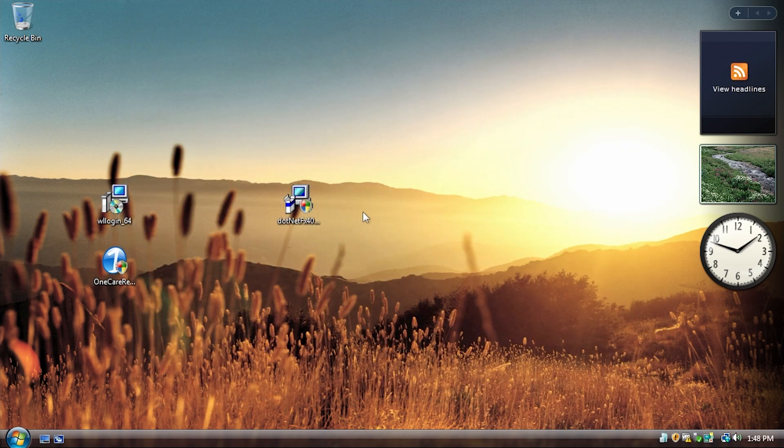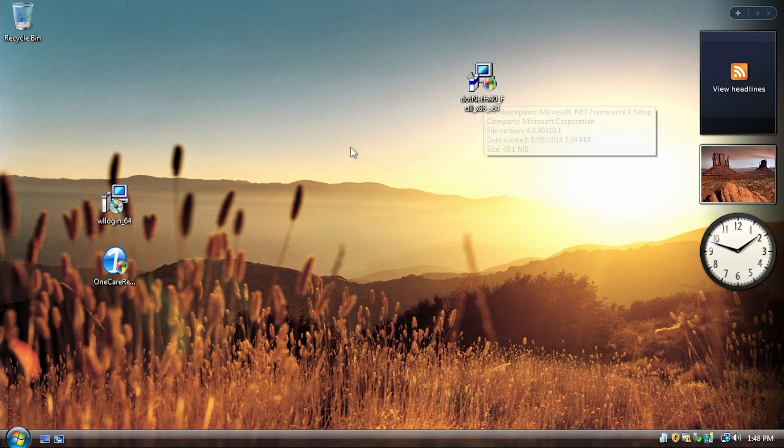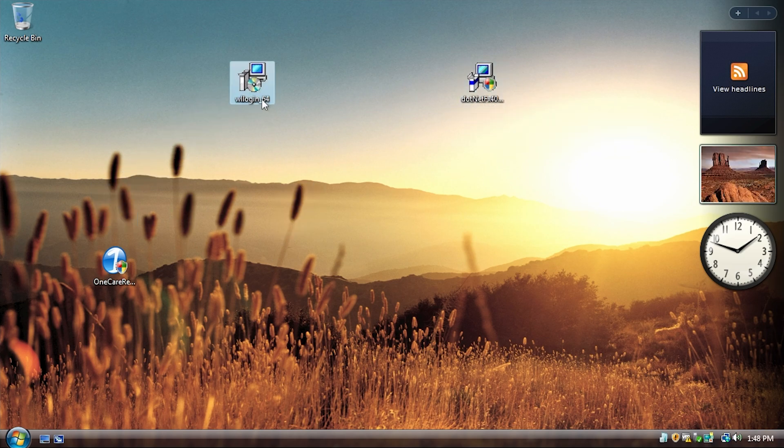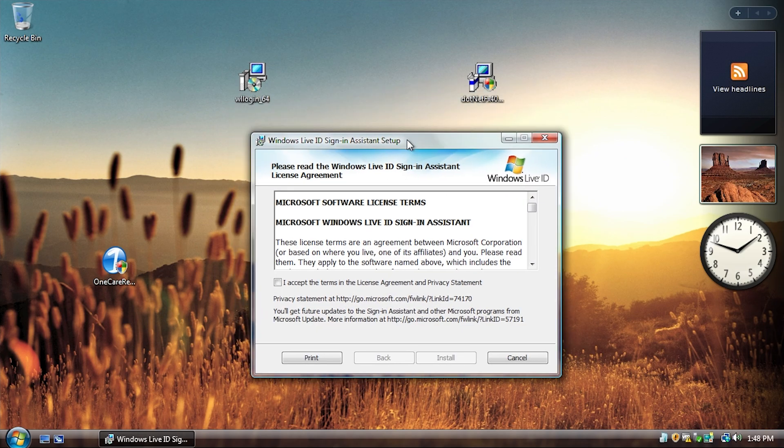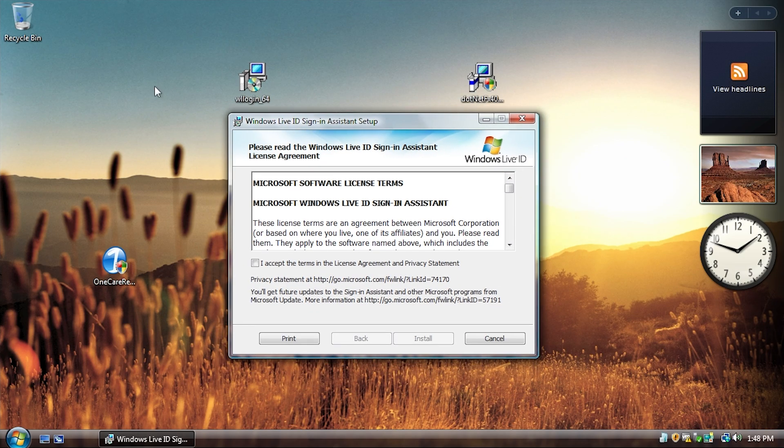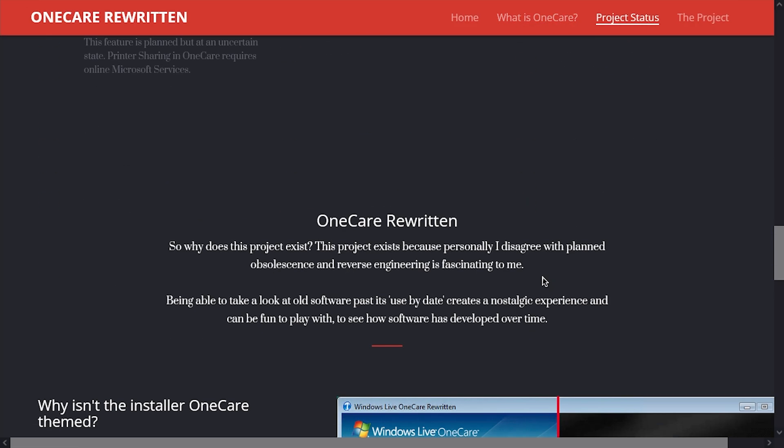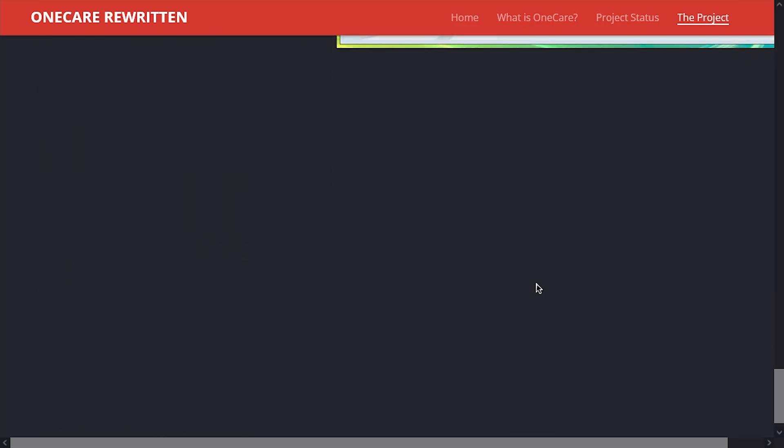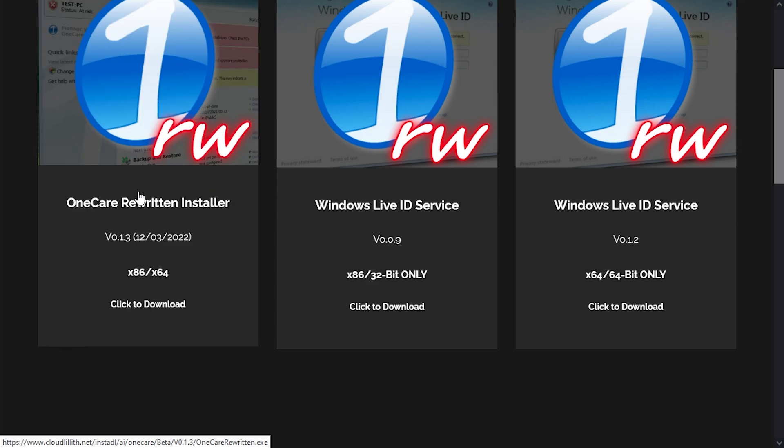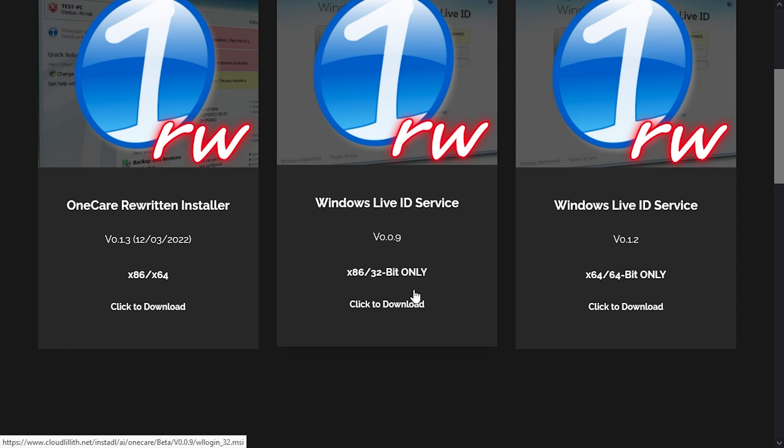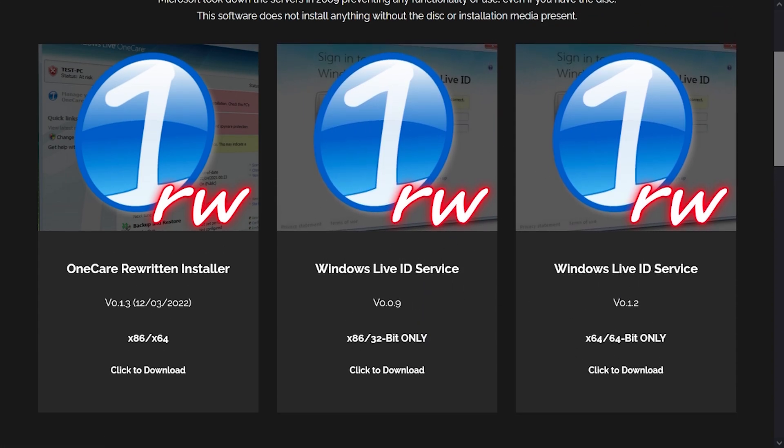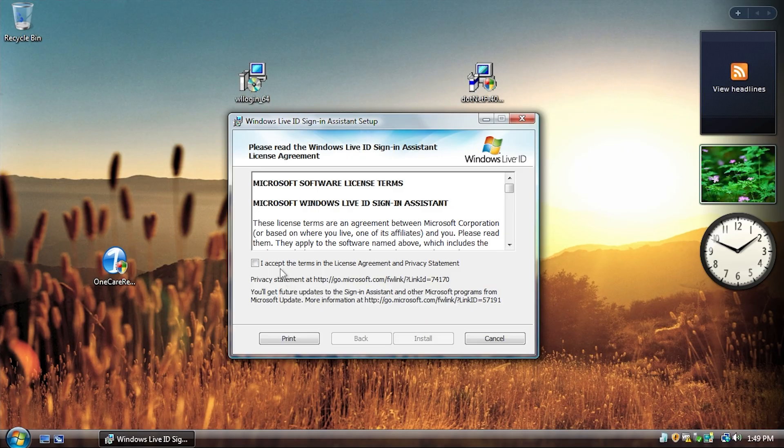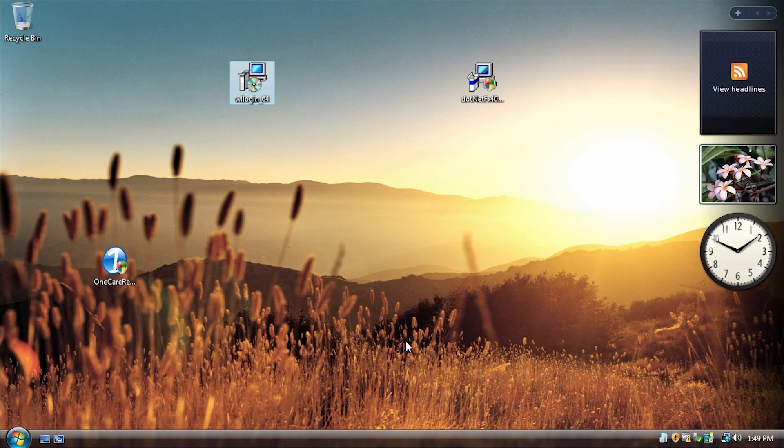But first, we have to install a couple of prerequisites. Number one is .NET 4.0. So I've already got that installed here. Number two is you need to have the Windows Live logon or the Windows Live ID sign-in assistant installed as well. So he actually provides this, if we go back to the website here, if you go down here and go to, it's actually just up here at the top, you go to download now. He's got the OneCare Rewritten installer, which is both 32 and 64-bit compatible. And then you've got the 32-bit version of the Windows Live ID service and the 64-bit version of it. So we're in a 64-bit Windows Vista VM. So that's the version I've got here. So we'll accept that, install. And there we go. So we'll finish that.